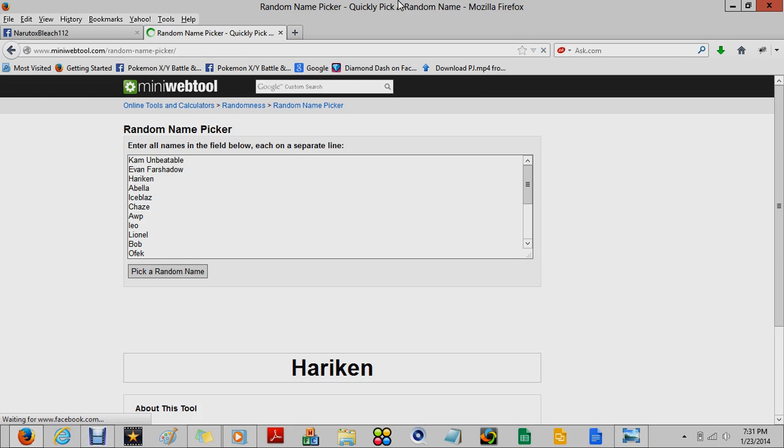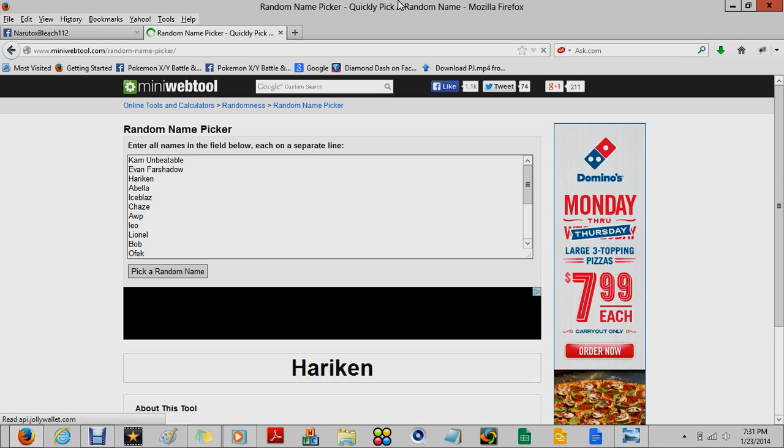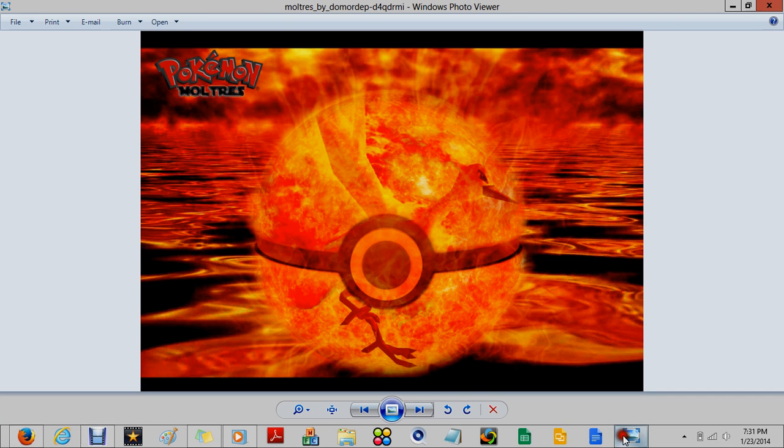Congratulations to Hariken, I think that's how you say it. Sorry if I said your name wrong, but congrats, you are the lucky winner of Moltres.